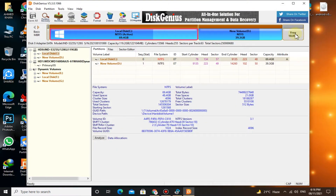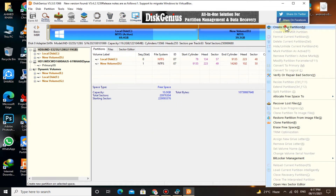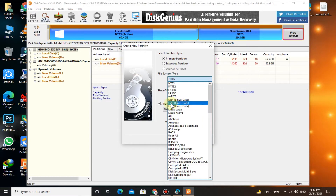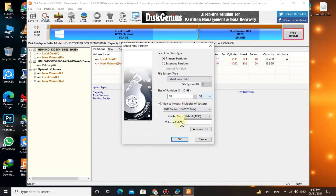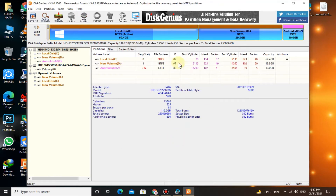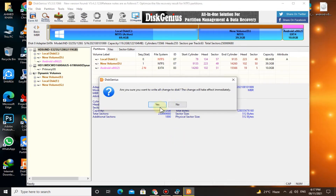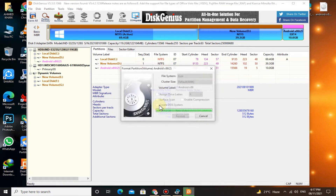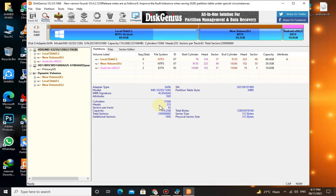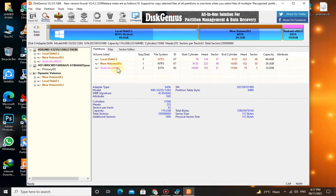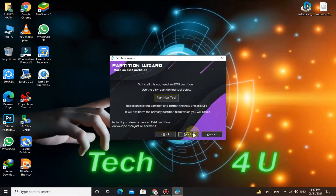Here you can see the 10 GB free space that we shrank a moment ago. Right-click on it and click on Create New Partition. Select file system type as ext4 Linux data and give the volume label as Android x86. Click save, then click Save All. Here you can see the new partition is created. Now close DiskGenius and click Next.